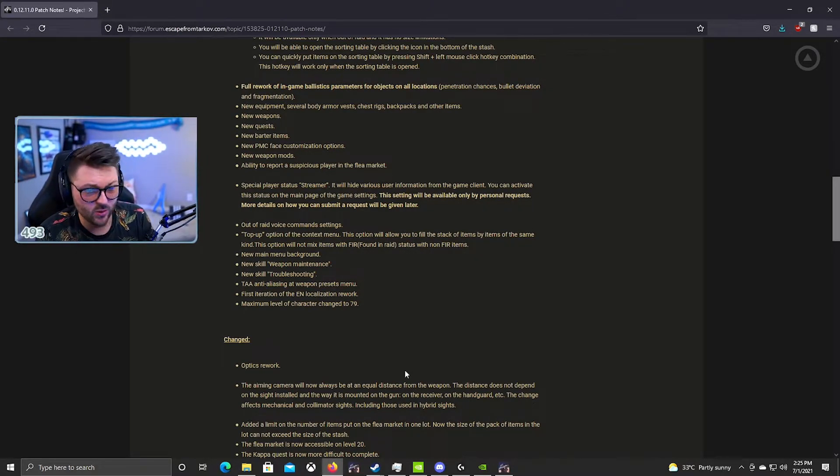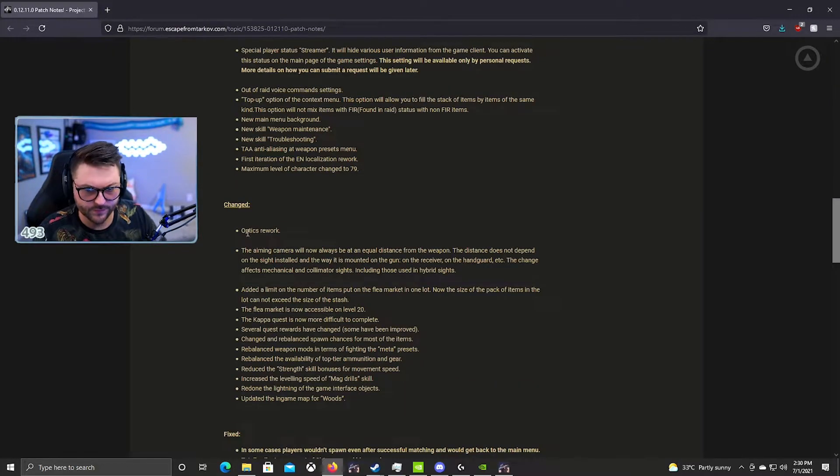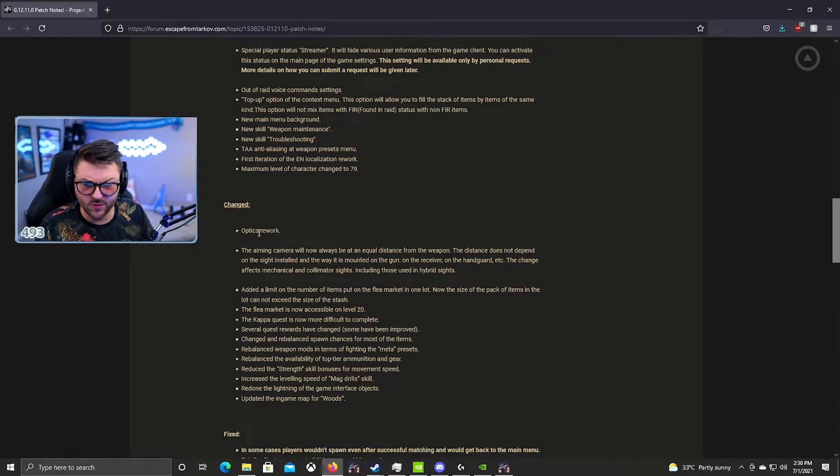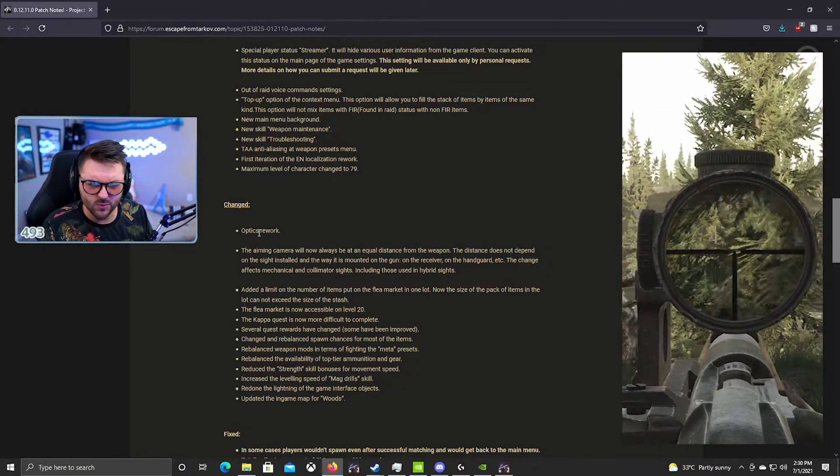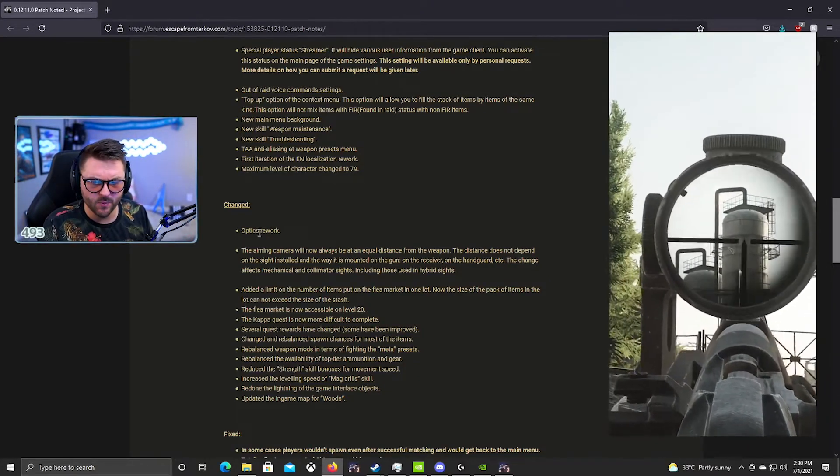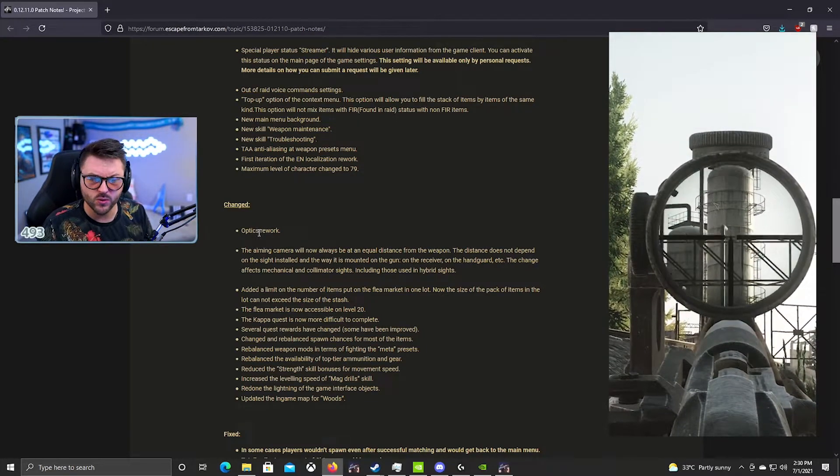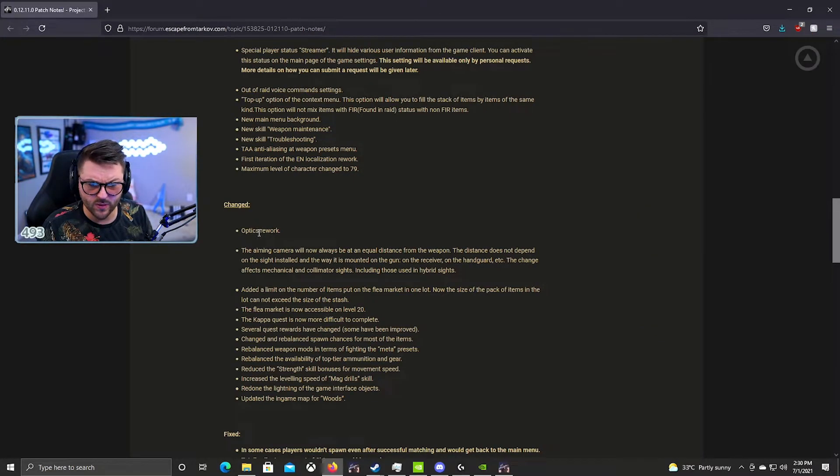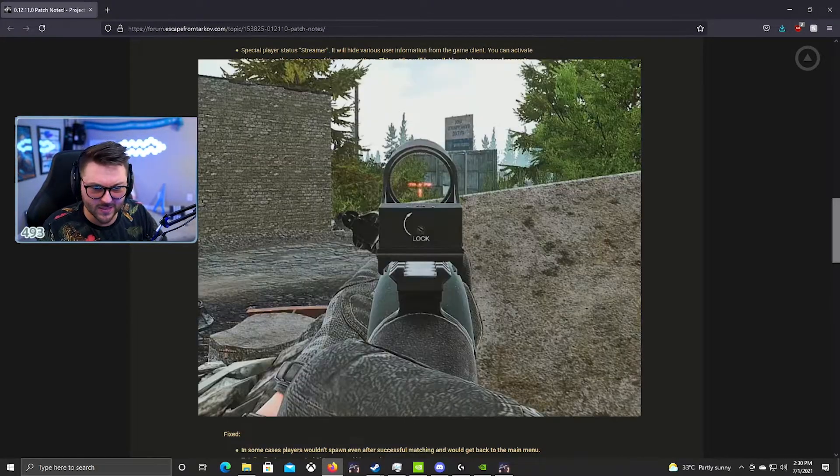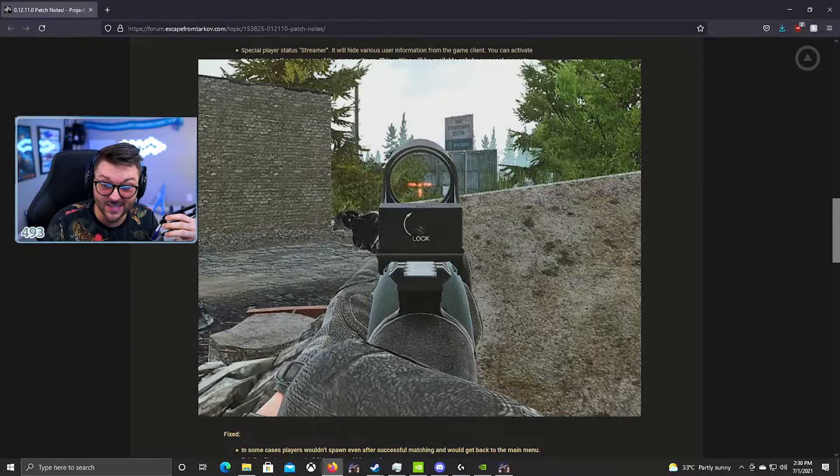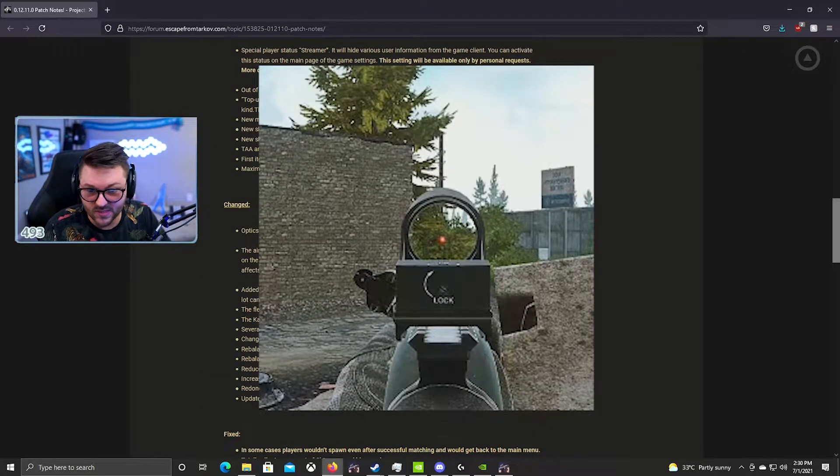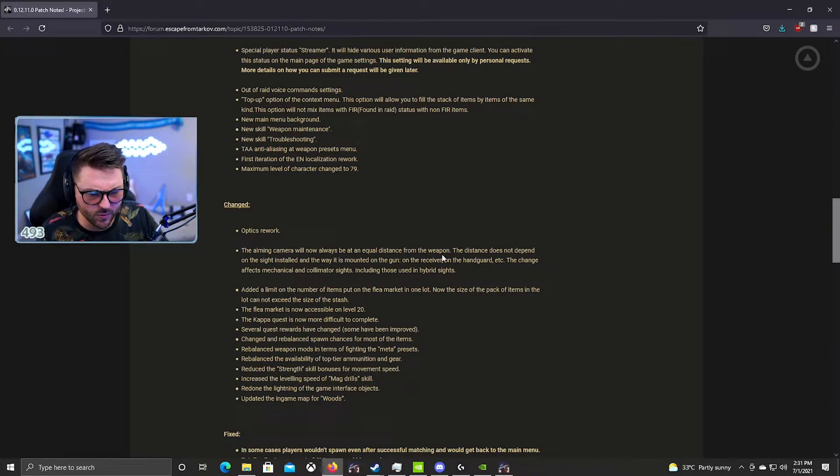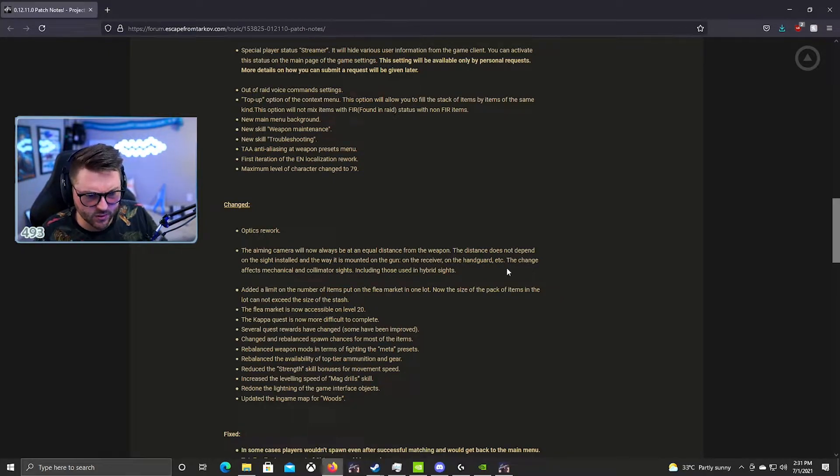Optics rework. This is something super awesome. They definitely changed a few of the scopes that were not as good before. I really liked the PU scope before on the Mosin actually, but they updated it and that one looks really good. The ACOG also looks really good. I believe there's quite a few more scopes. I know that they actually also nerfed some of the sights. I know some people are pretty unhappy with the PK-06. The aiming camera will now always be equal distance from the weapon. The distance does not depend on the sight installed or the way it was mounted on the gun, the receiver, the handguard.